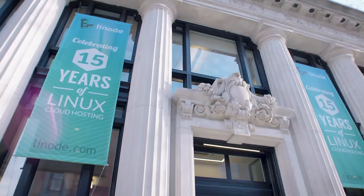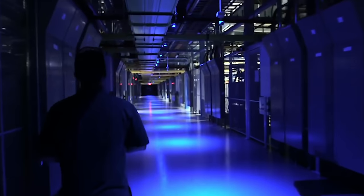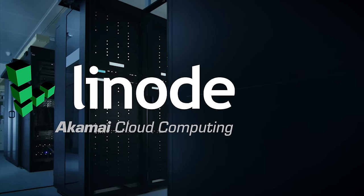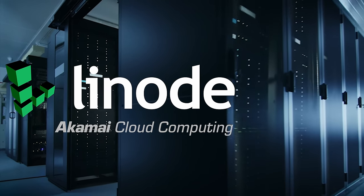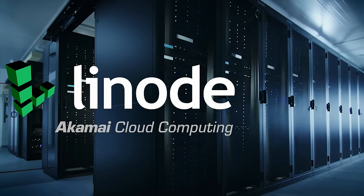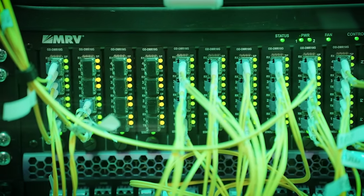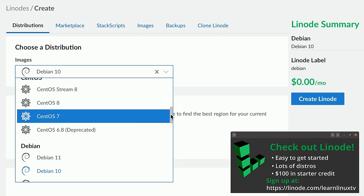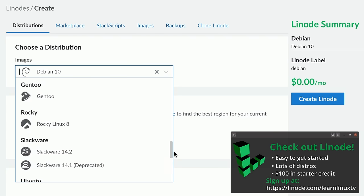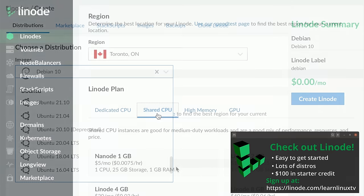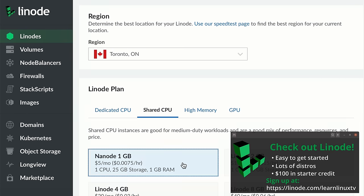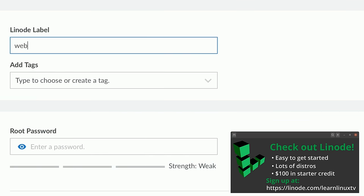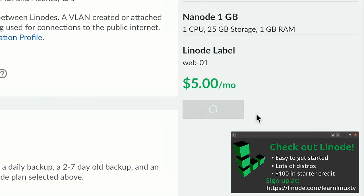Before we get started, I need to take a moment to mention the sponsor for today's video: Linode. Linode is a Linux-focused cloud provider. On their platform, you can spin up your own Linux server in minutes, and they have all the distributions you might want to learn, including Ubuntu, Debian, CentOS, and Rocky Linux — quite a few distributions to choose between, which makes Linode a great fit for Learn Linux TV.